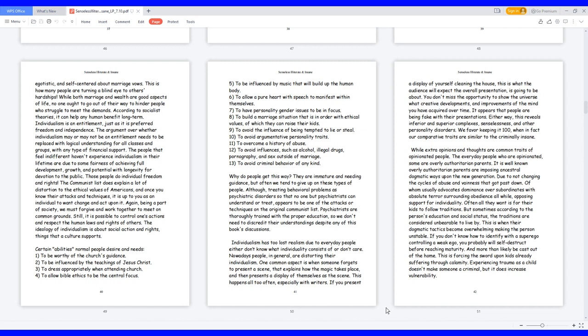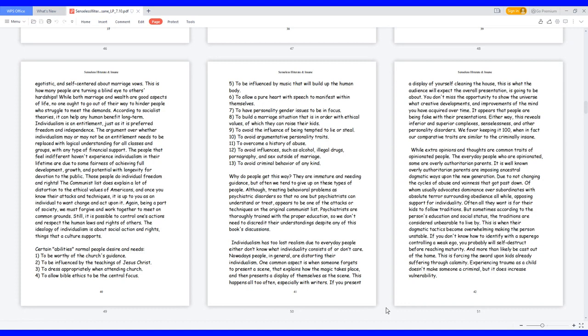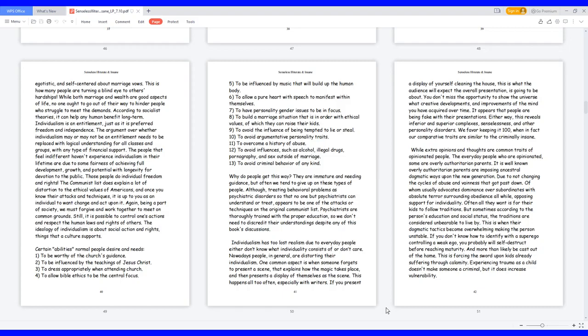While both marriage and wealth are good aspects of life, no one ought to go out of their way to hinder people who struggle to meet the demands. According to socialist theories, it can help any human benefit long-term. Individualism is an entitlement, just as it is preferred freedom and independence. The argument over whether individualism may or may not be an entitlement needs to be replaced with logical understanding for all classes and groups with any type of financial support. The people that feel indifferent haven't experienced individualism in their lifetime are due to some fairness of achieving full development, growth, and potential with longevity for devotion to the public. Those people do individual freedom and rights. The communist list does explain a lot of distortion to the ethical values of Americans, and once you know their attacks and techniques, it is up to you as an individual to want change and act upon it. Again, being a part of society, we must forgive and work together to meet on common grounds.